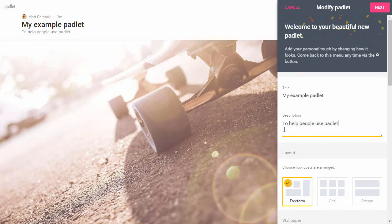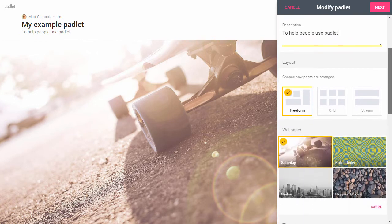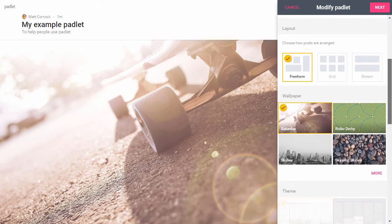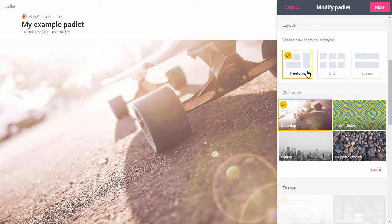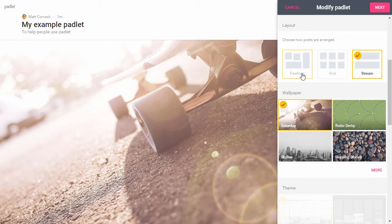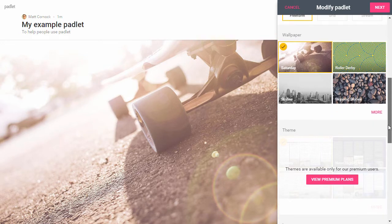My description to help people use Padlet. Also with this pane you've got a few options in terms of the layout. You can have a freeform layout which means that you can stick things wherever you like, and that could be quite useful if you're not quite sure how you're going to cluster your objects together. You might also want to use a grid or a stream layout, but I'm going to start with a freeform layout.